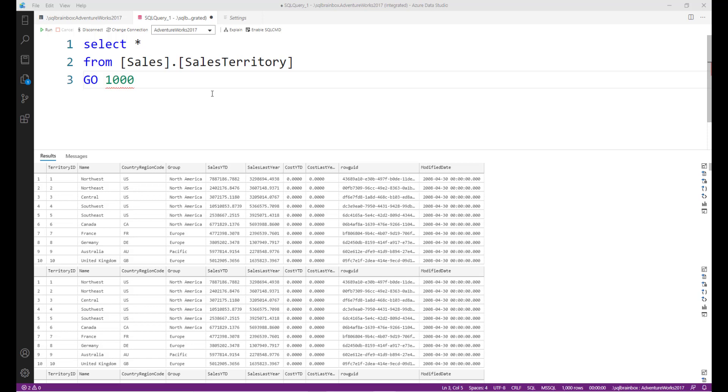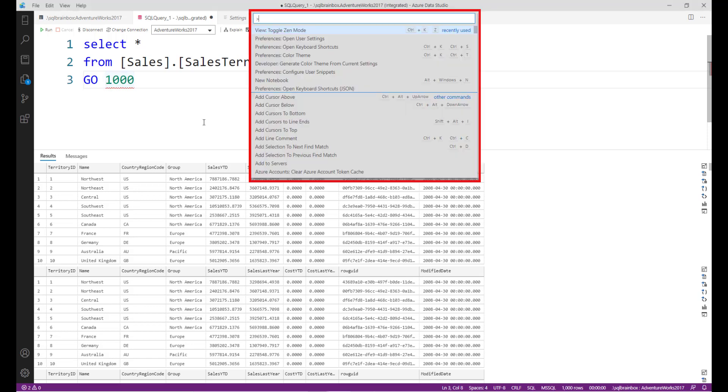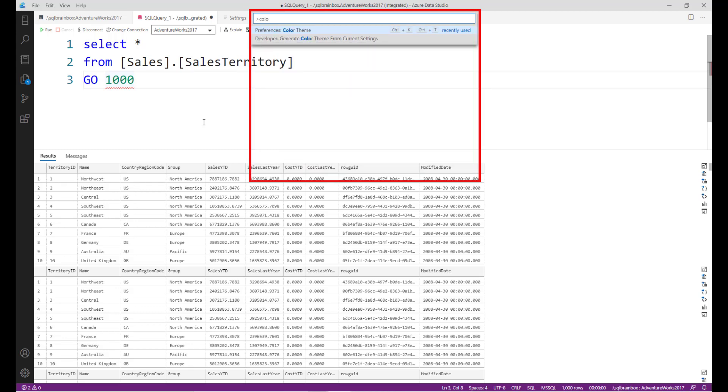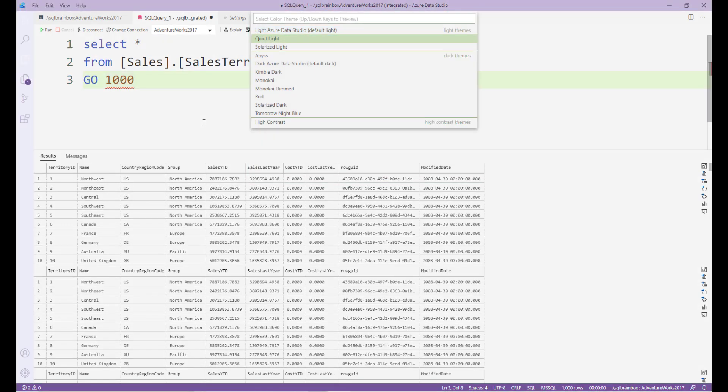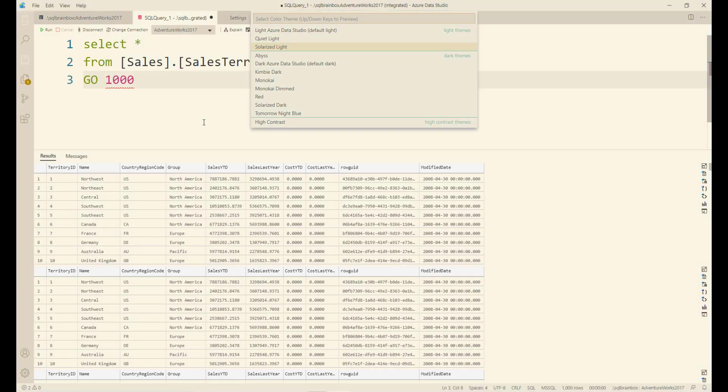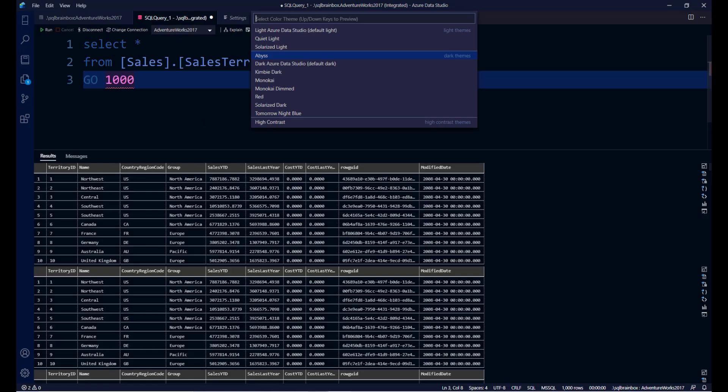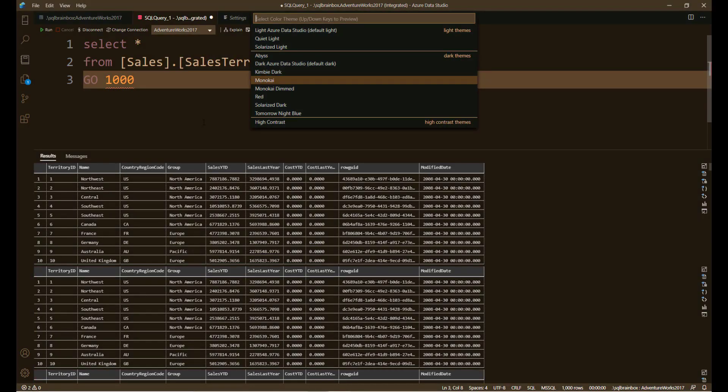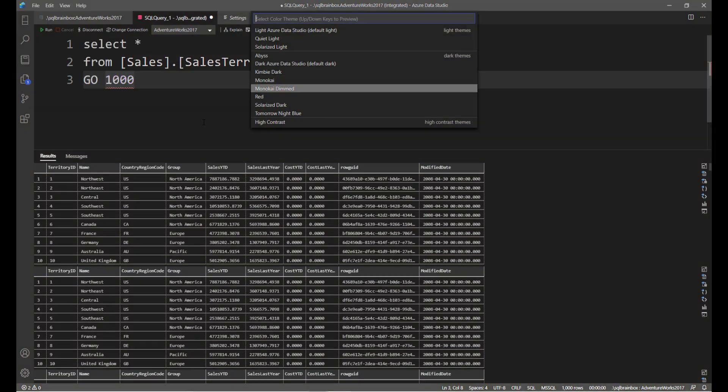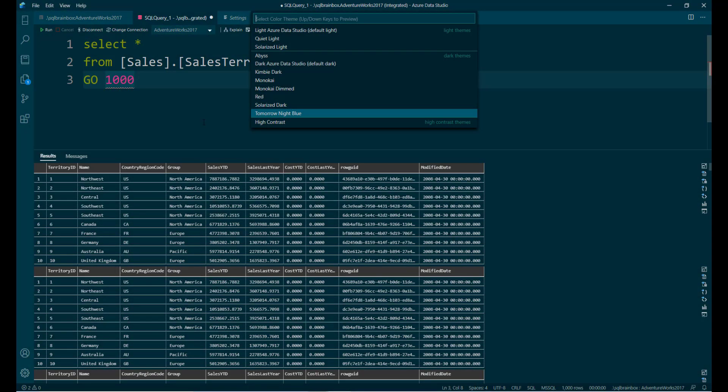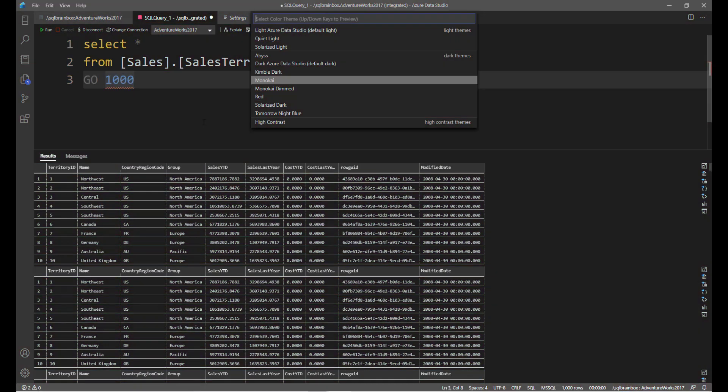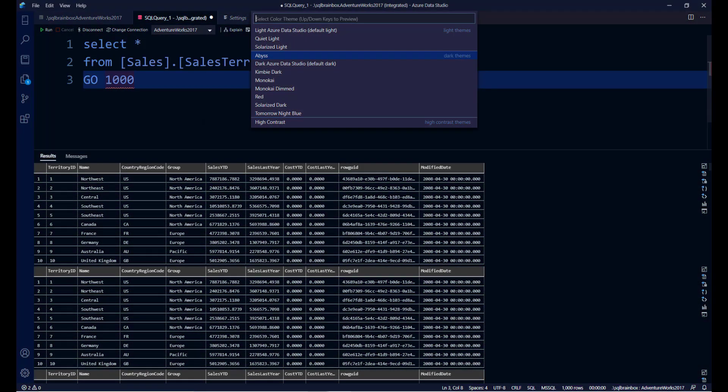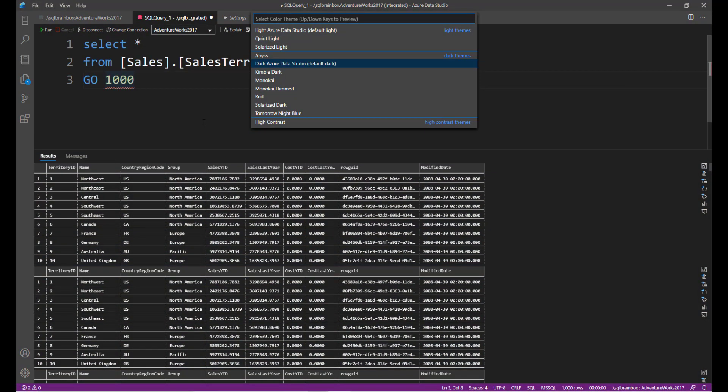First, I want to change the color of my workspace. For that, you have to type Ctrl+Shift+P and type 'color theme'. You can change the color, so right now I am in the light Azure Data Studio. You can go with any theme based on your likes. I always work in light Azure Data Studio. I have seen most of the developers prefer dark Azure Data Studio.